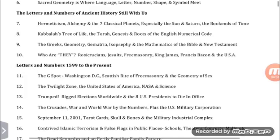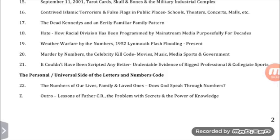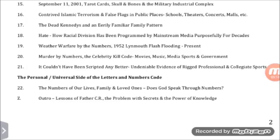Contrived Islamic terrorism and false flags in public places — schools, theaters, concerts, malls, etc. The Dead Kennedys and an eerie familiar family pattern. Hate: how radical division has been programmed by mainstream media purposefully for decades. Weather Warfare by the numbers, 1952, Lin Mouth, Flash Flame, to the present. Murder by numbers: the celebrity kill code.